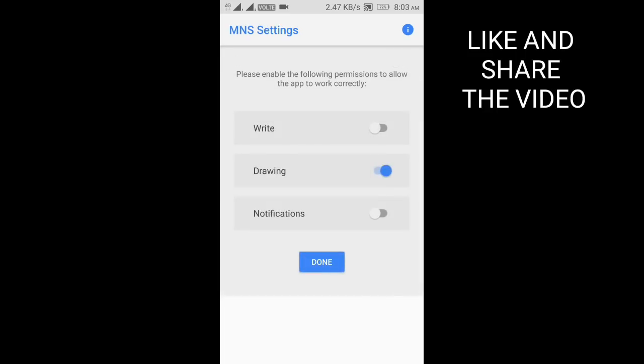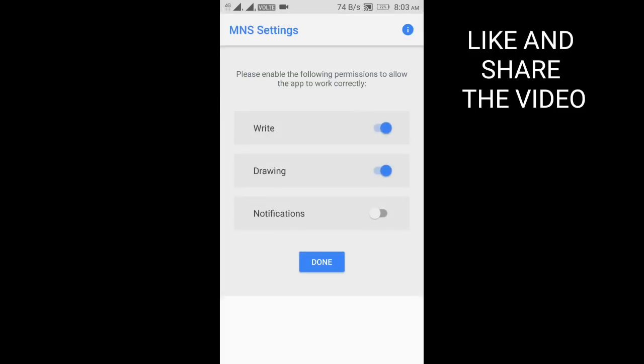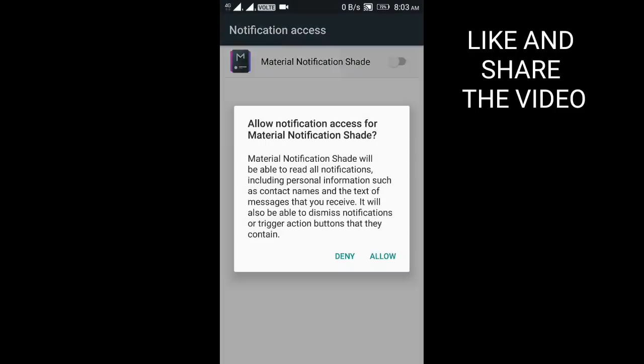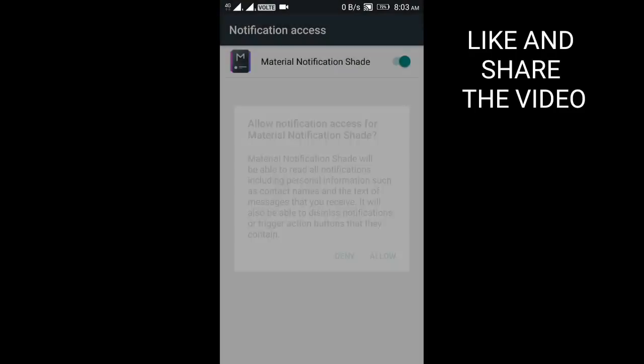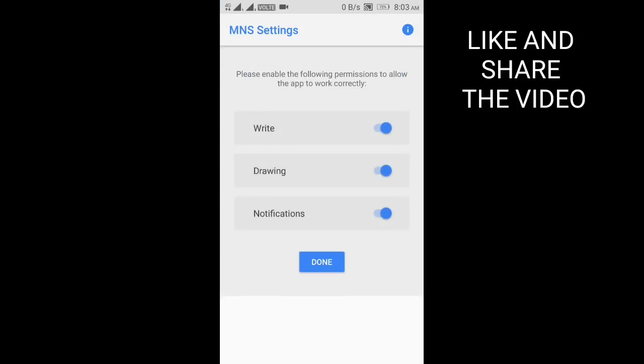Now give the permissions. First, write permissions. If you already have this mark, just turn it off and on again. Now notifications, allow, done.